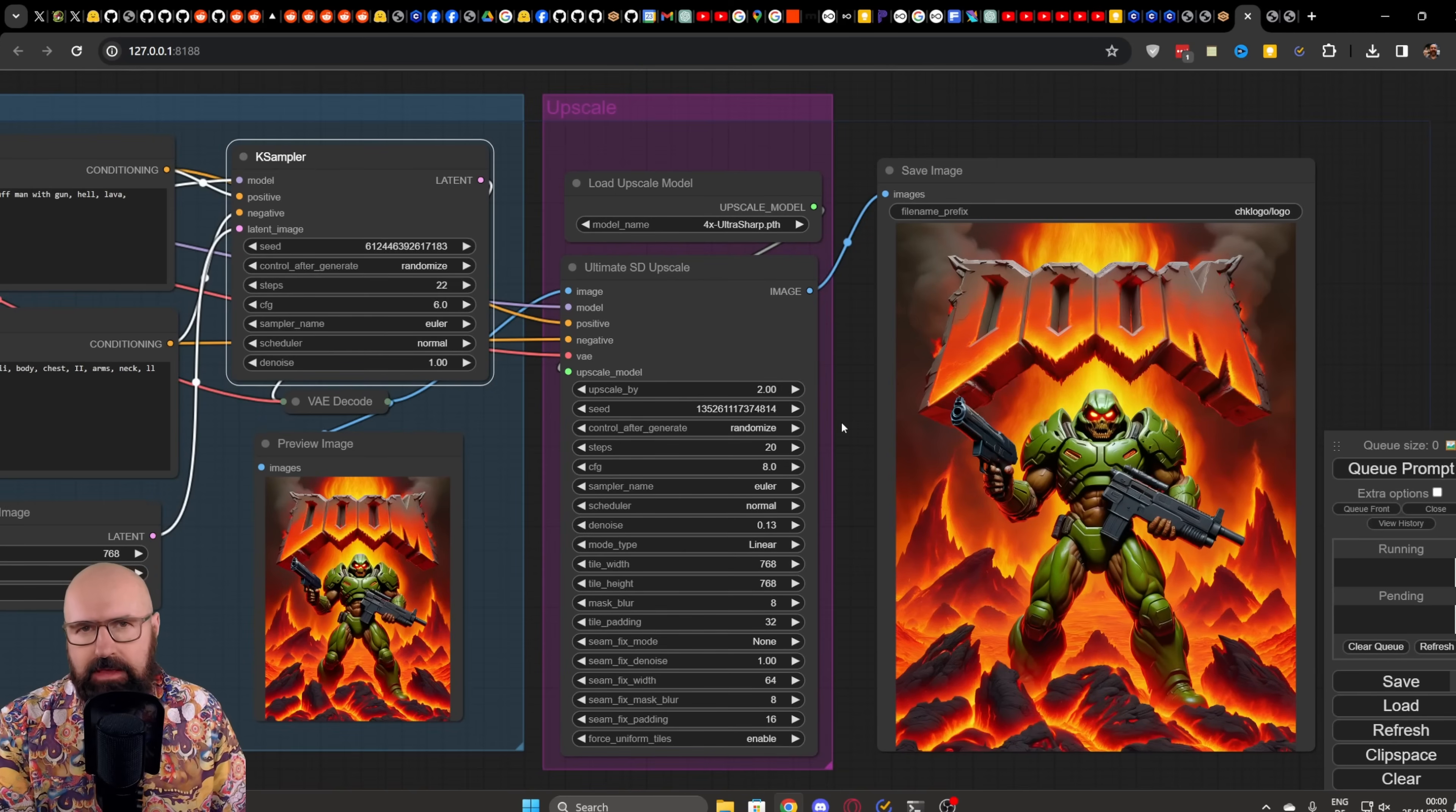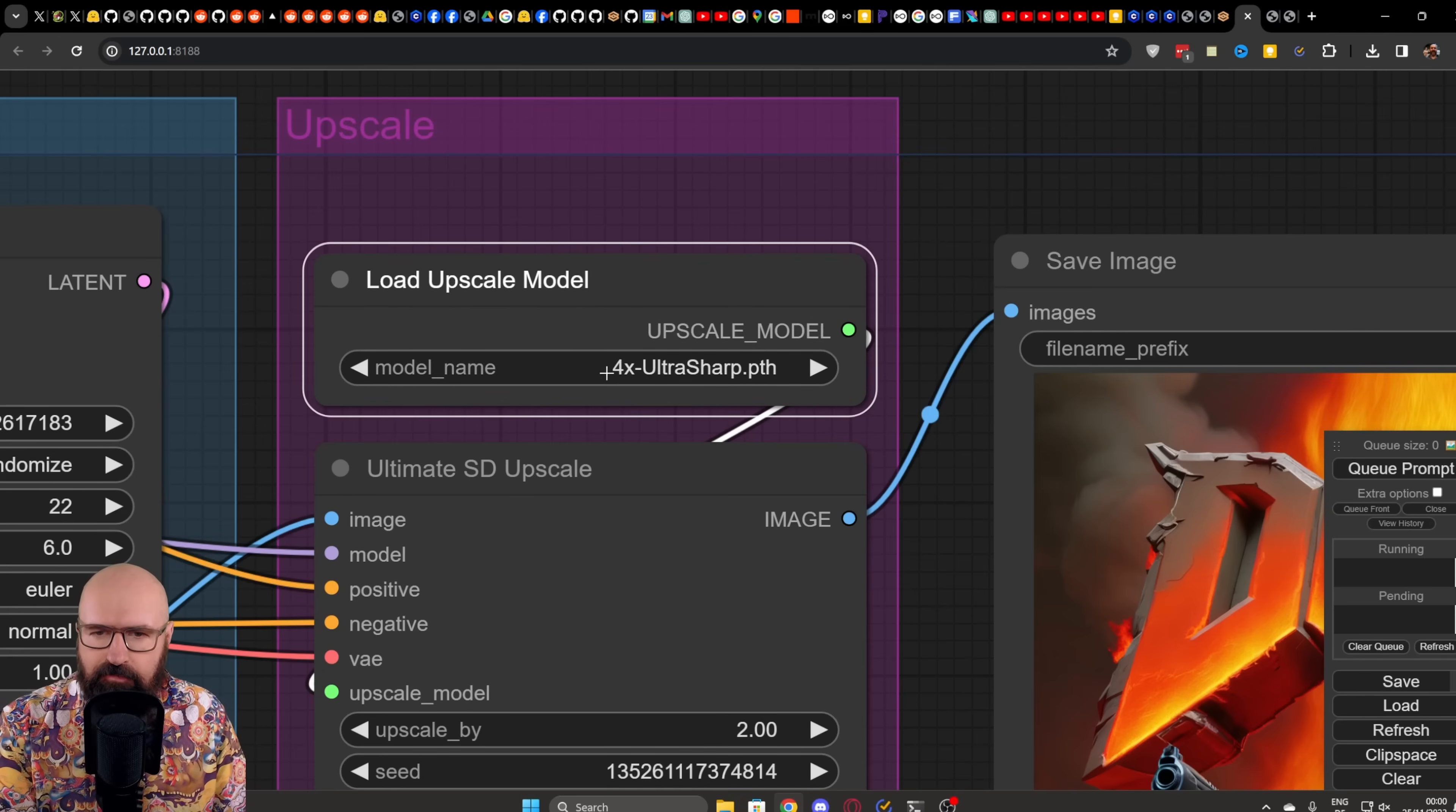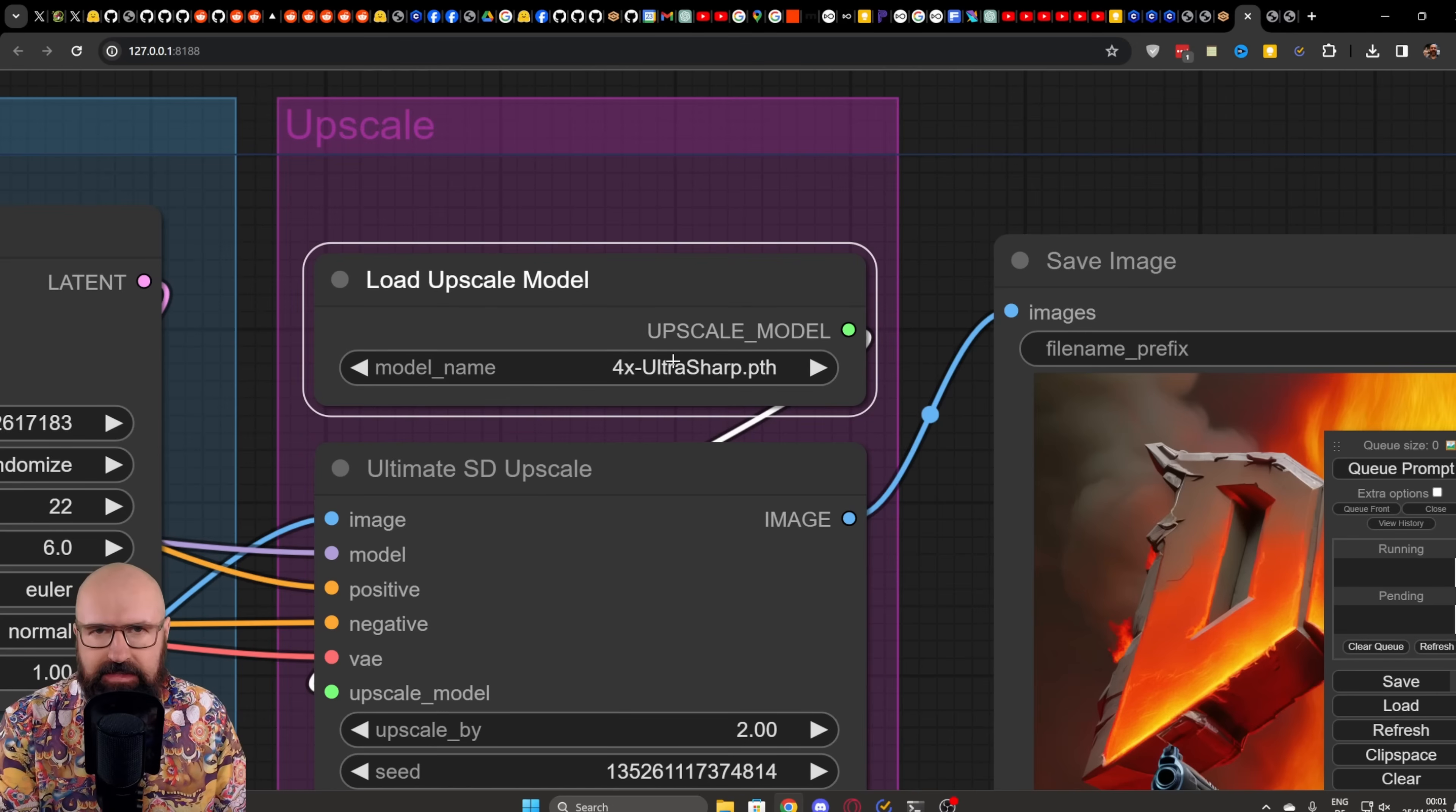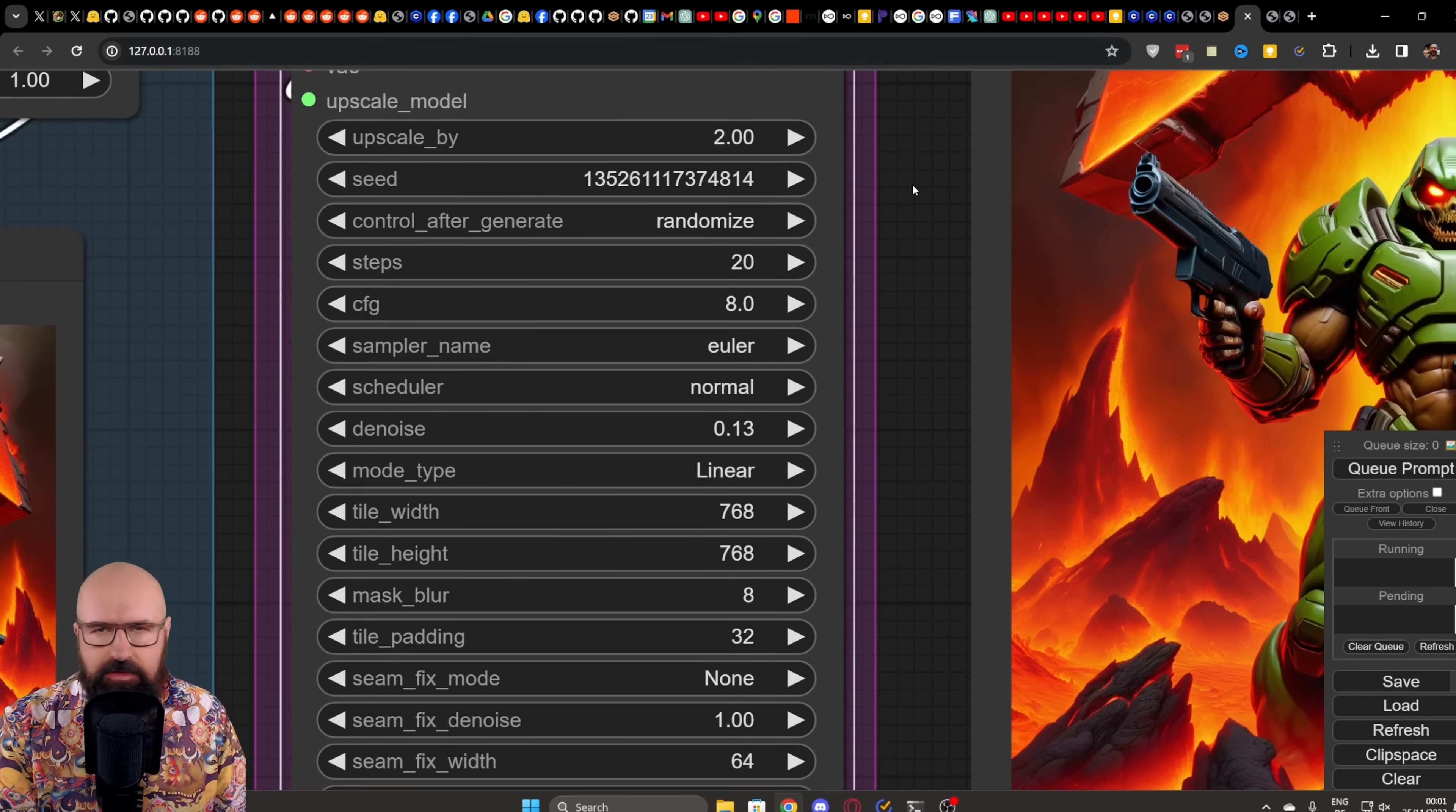Once you found an image that you actually like, you can use here my upscaler. For that, I'm having here my load upscale model with the 4X UltraSharp. But of course, if you're going to go for a realistic style, you want to use something different. And then down here, we have our ultimate SD upscaler.